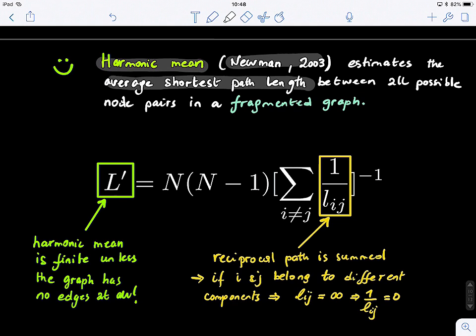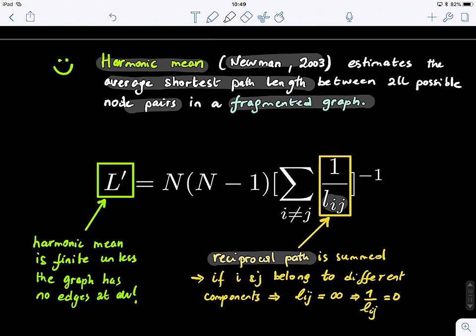How do we define the harmonic mean? We take the reciprocal path between two nodes i and j, sum them up, and then invert them again — because you invert once to avoid the infinity, then re-invert back. If L_ij equals infinity, the inverse equals zero, and because we're inverting again, the normalization is also inverted. The harmonic mean will always be finite, except if we have an empty graph with just nodes and no edges.